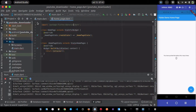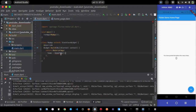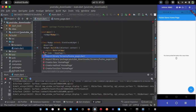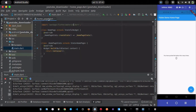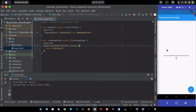Now go back to main.dart and import the home page to eliminate the error. Run the application again and you should see a blank page because we currently just have an empty container.